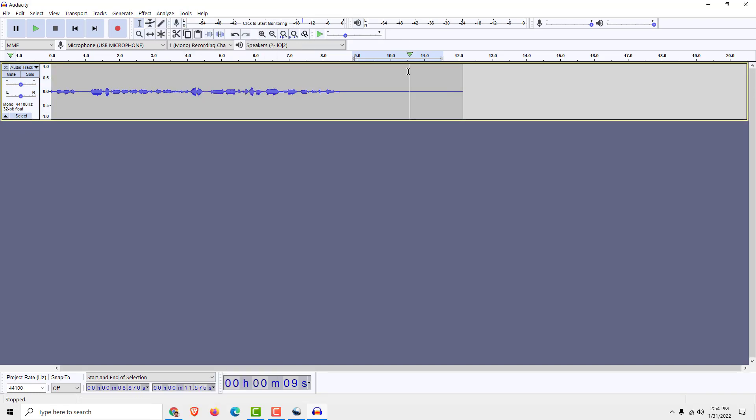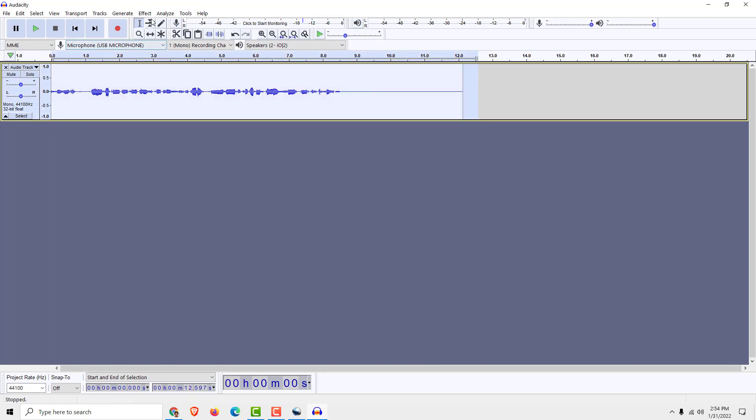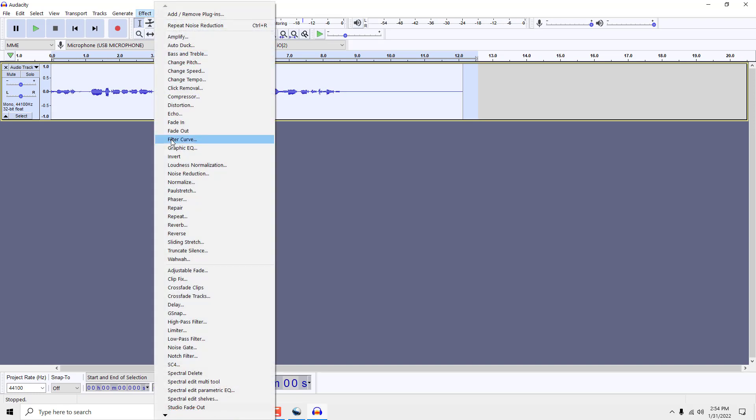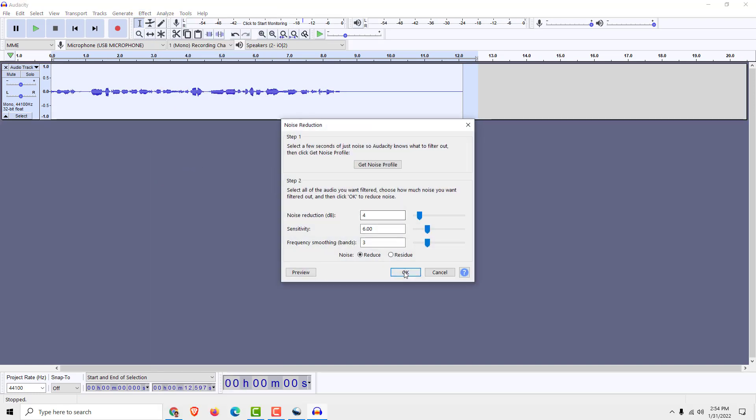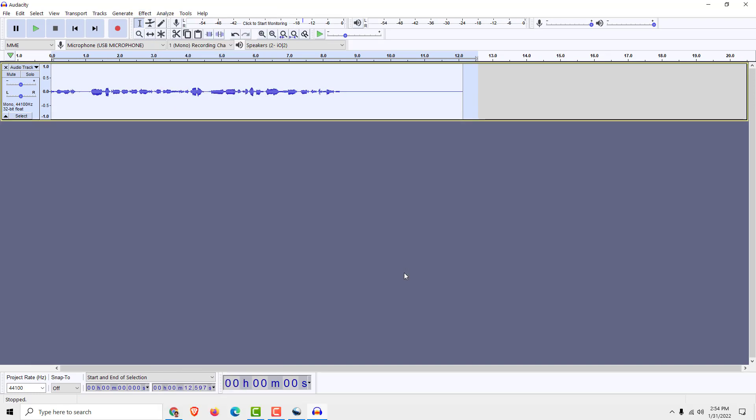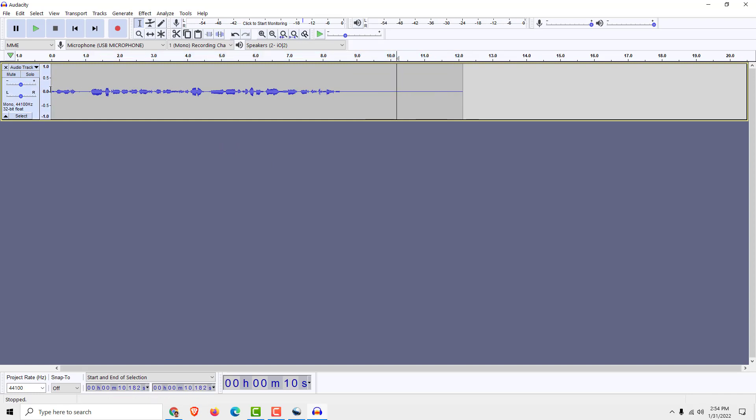And now Audacity will take the noise profile from this part over here. Now select the whole thing, again go to Effect, Noise Reduction, and over here click OK. Audacity will use this noise profile to remove the noise from all of your talking.